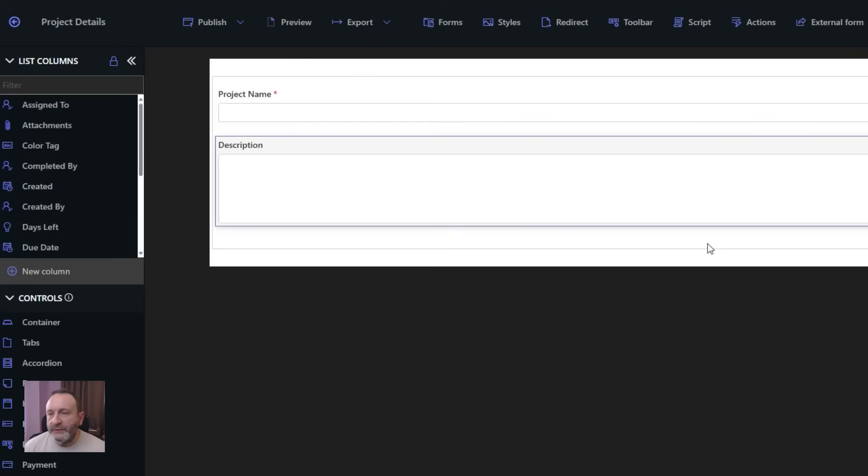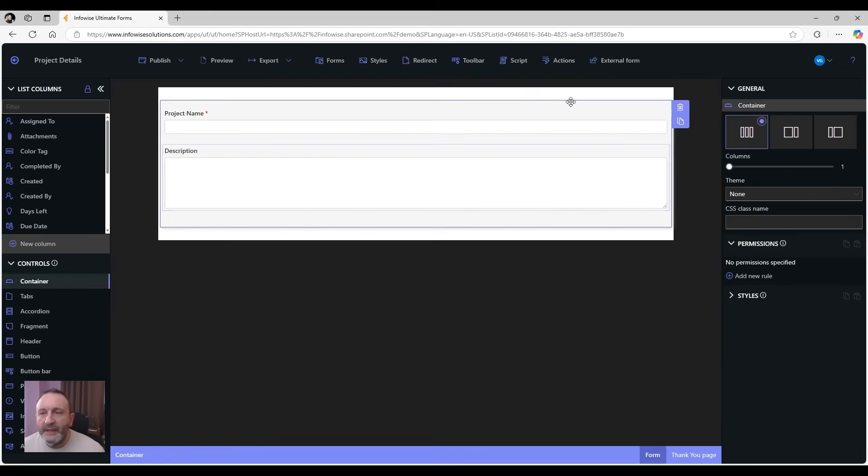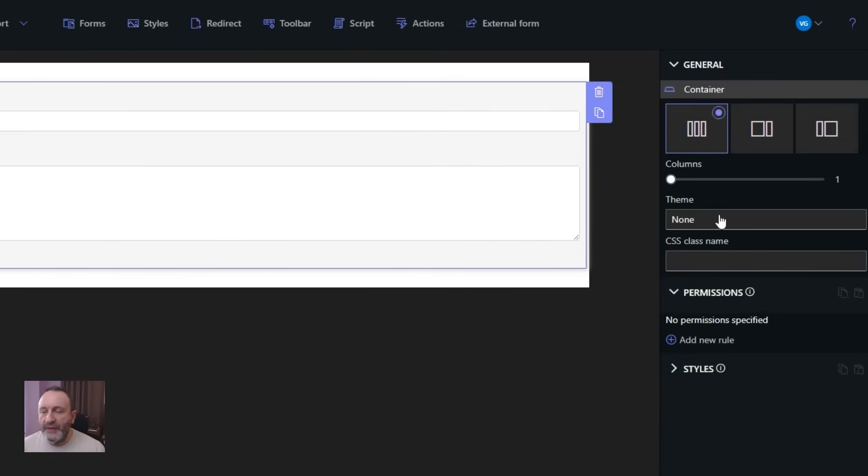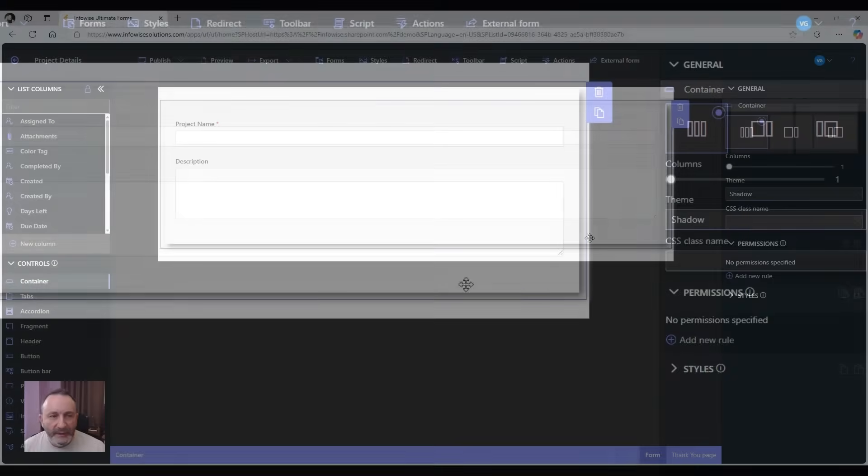Here I'm just going to use the default layout, which is one on top of the other, and the only thing I want to do here is apply a theme. So the container will have a nice look. Let's do the shadow one.